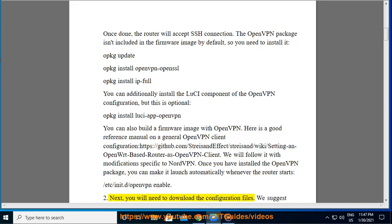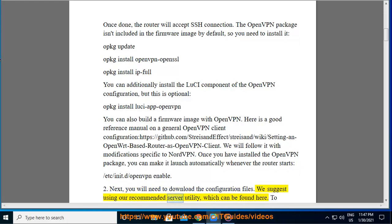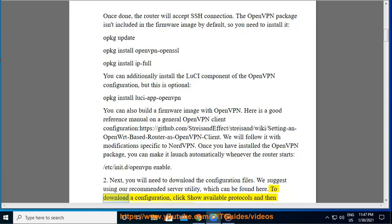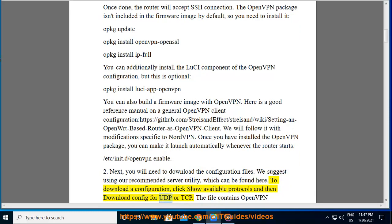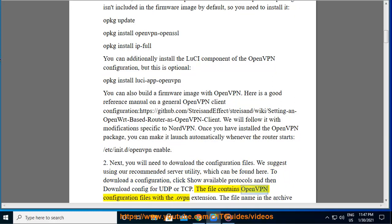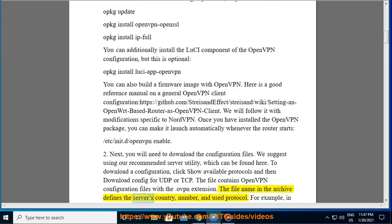Step 2. Next, you will need to download the configuration files. We suggest using our recommended server utility, which can be found here. To download a configuration, click 'Show available protocols' and then download the config for UDP or TCP. The file contains OpenVPN configuration files with the .ovpn extension. The file name in the archive defines the server's country, number, and used protocol.